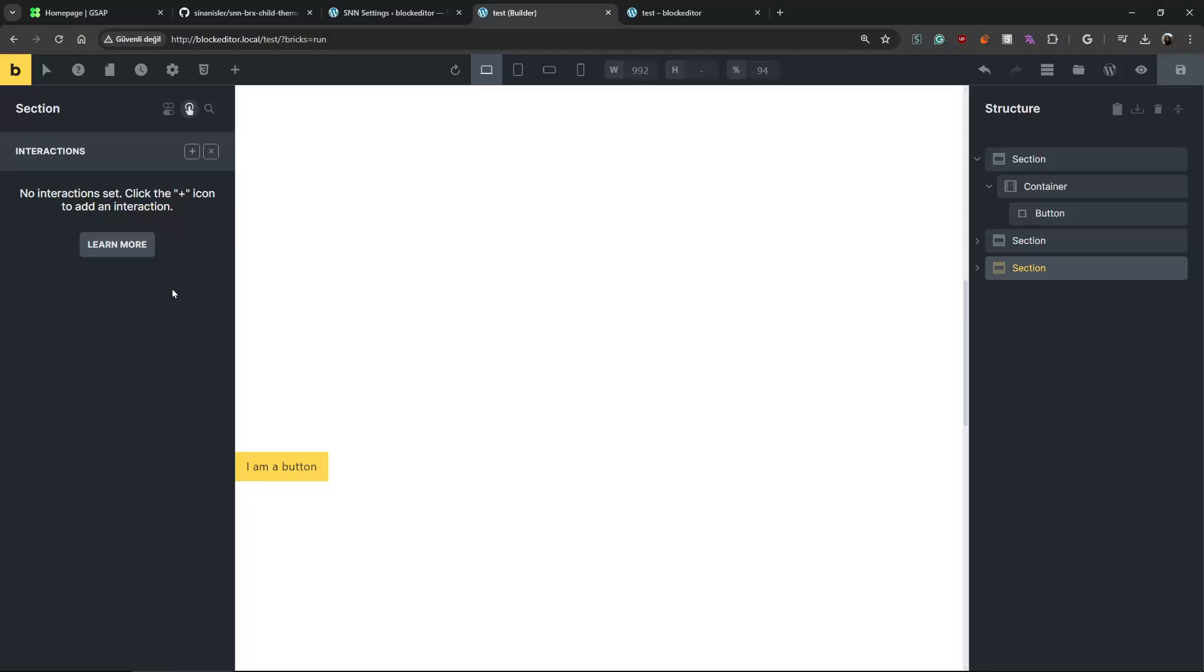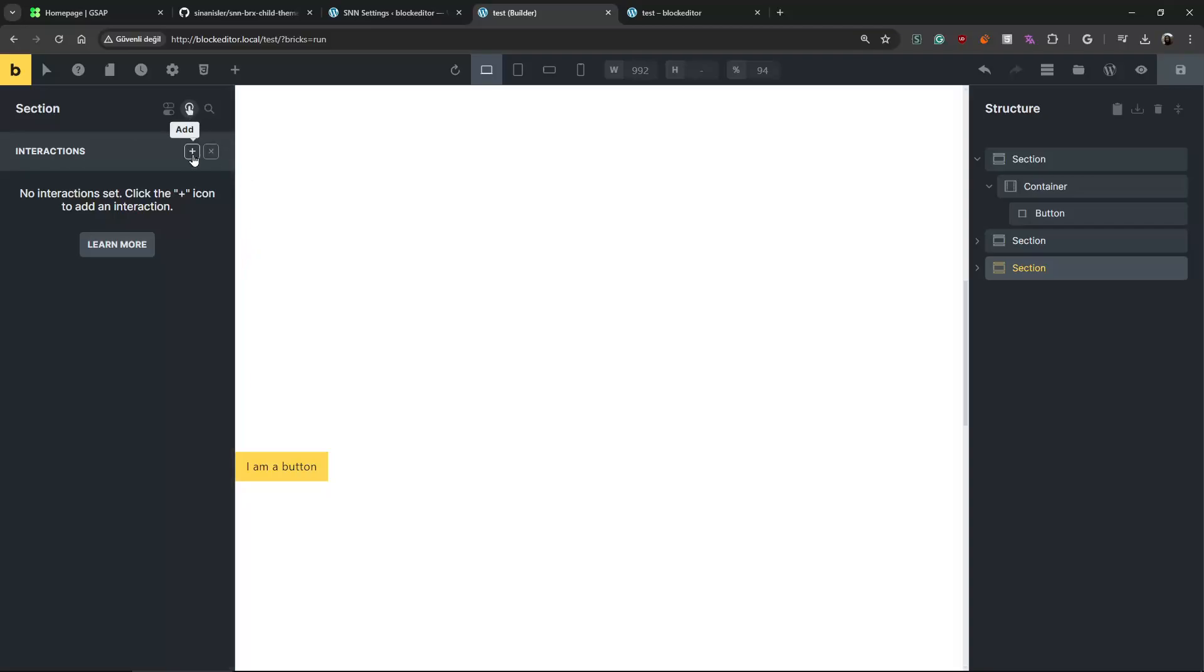I mean, Bricks has great features - that's why I'm using it. But this scroll trigger feature, it has to be in here. What do you guys think? I don't know. That's my logic.